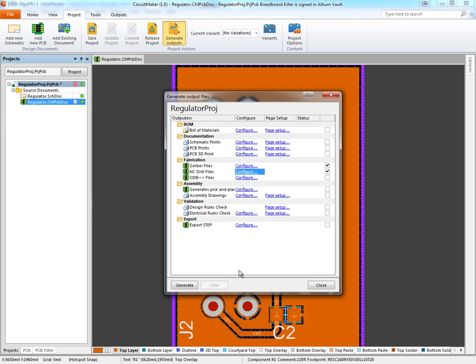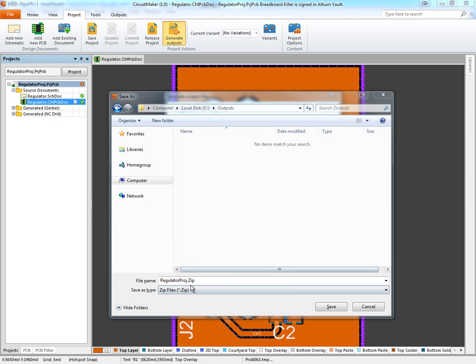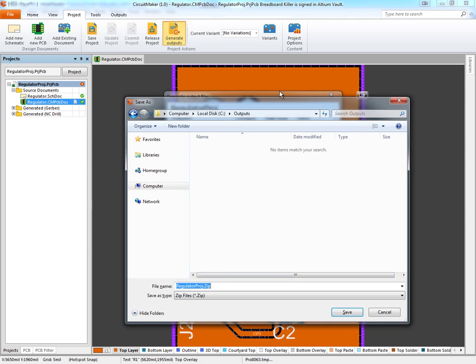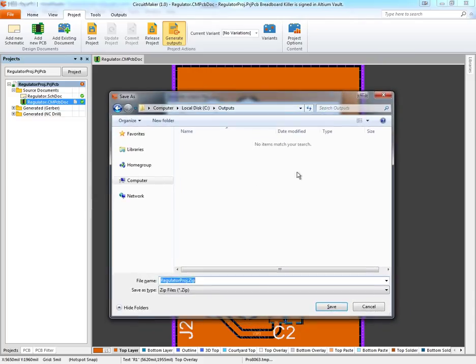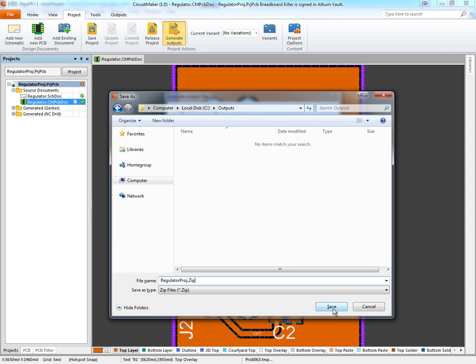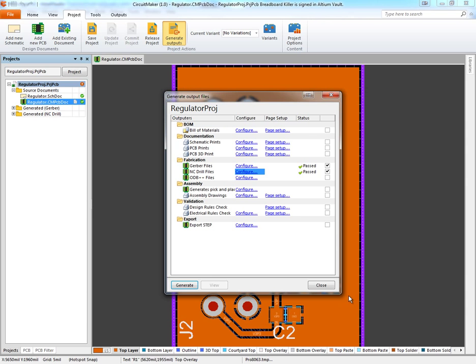Now we've set everything up the way we want it. To export our files, all we need to do is click this Generate button. When it's done, a Save As dialog box will show up, and we can save the zip file that will contain the output files. Pick a folder, click Save, and that's done.